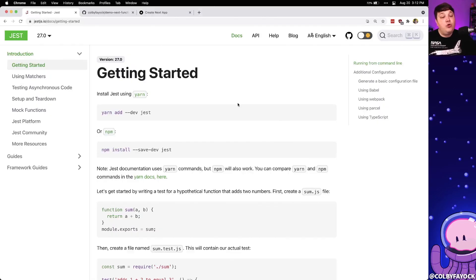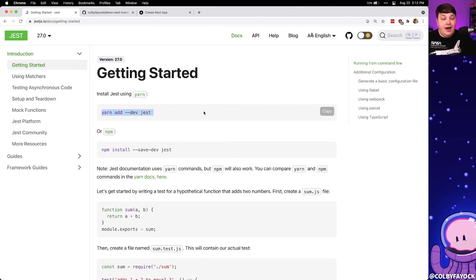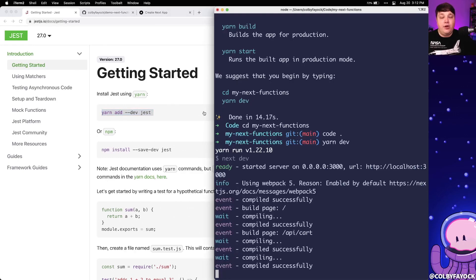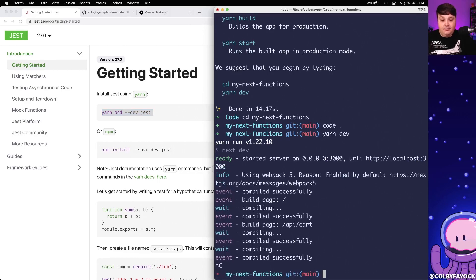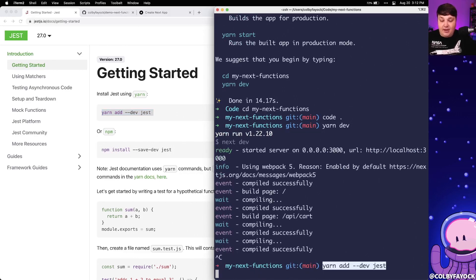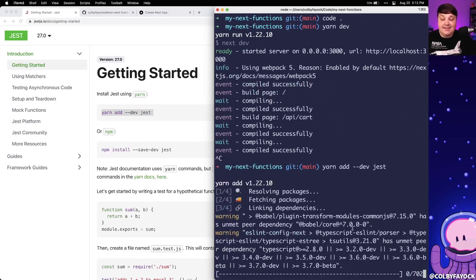Since we're going to use Jest to write these tests, I'm going to head over to the getting started page and copy the yarn add command, head over to my terminal, cancel out my development server, and add that as a dev dependency.